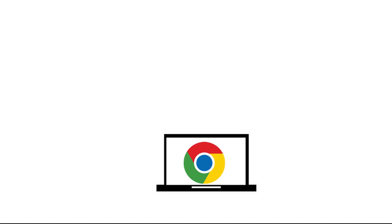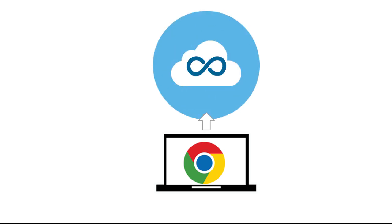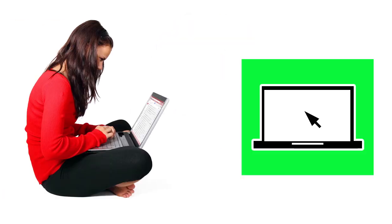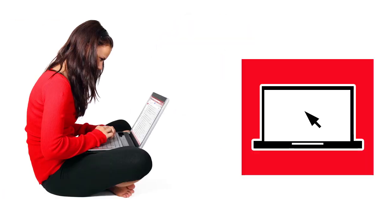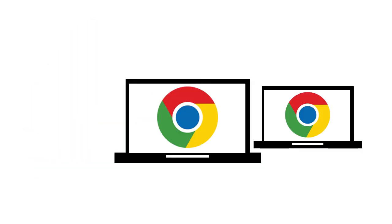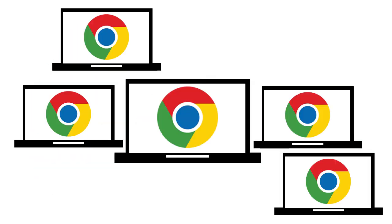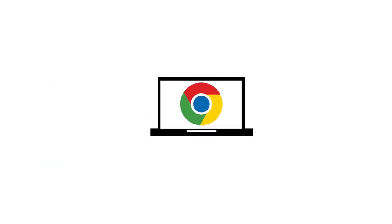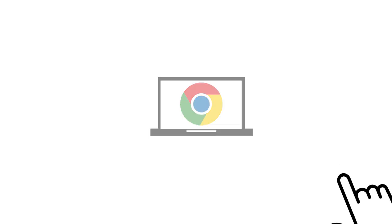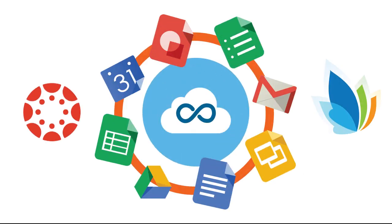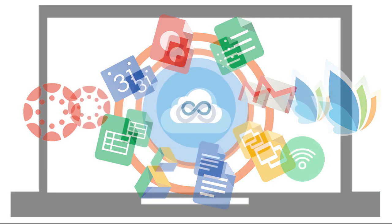Since the Chromebook stores everything online, the student can easily log on to any other computer to access their files. So if your Chromebook breaks or you don't have it with you, you can still access all of your content and files by logging on to your Google account from any other internet connected computer.